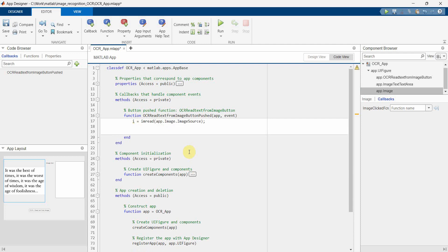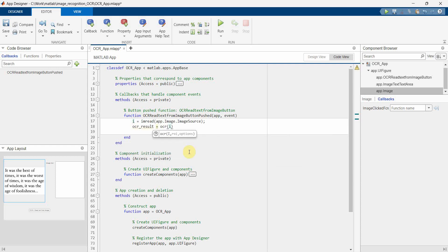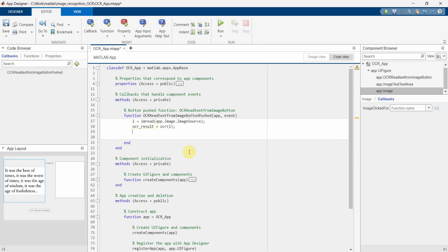imread. And once the imread is done, then we have to use the OCR method. So we can do something is OCR result which is equal to OCR, and then the input of OCR will be I, which is the image in the imread, the pixel format, the matrix format.